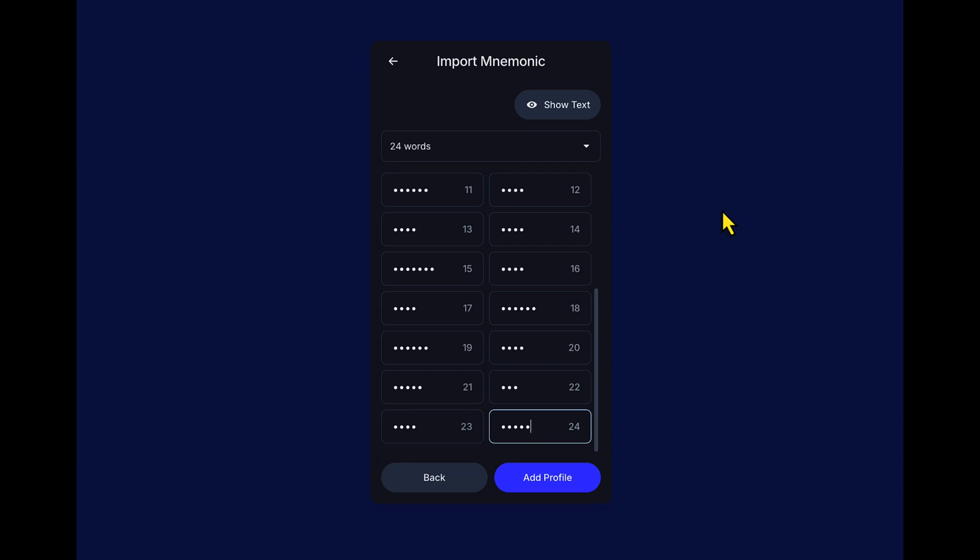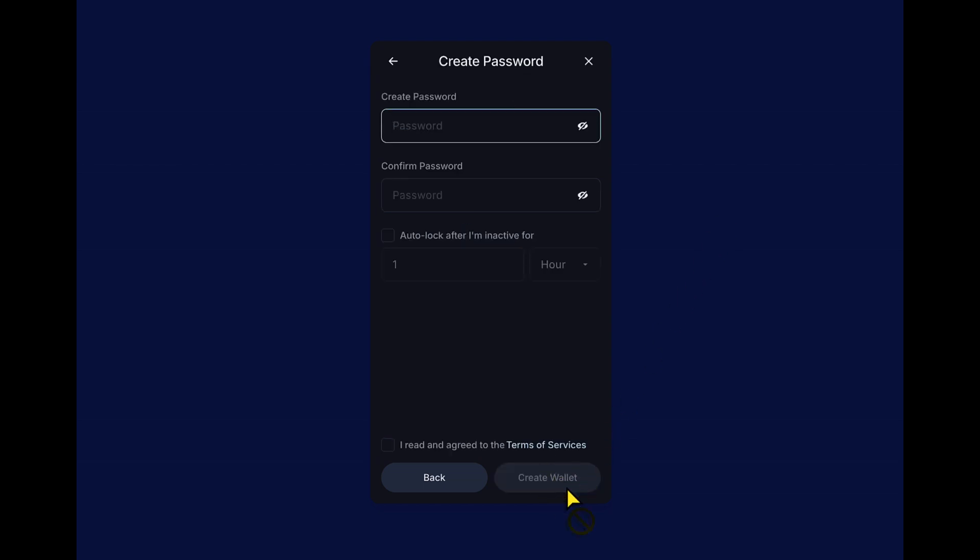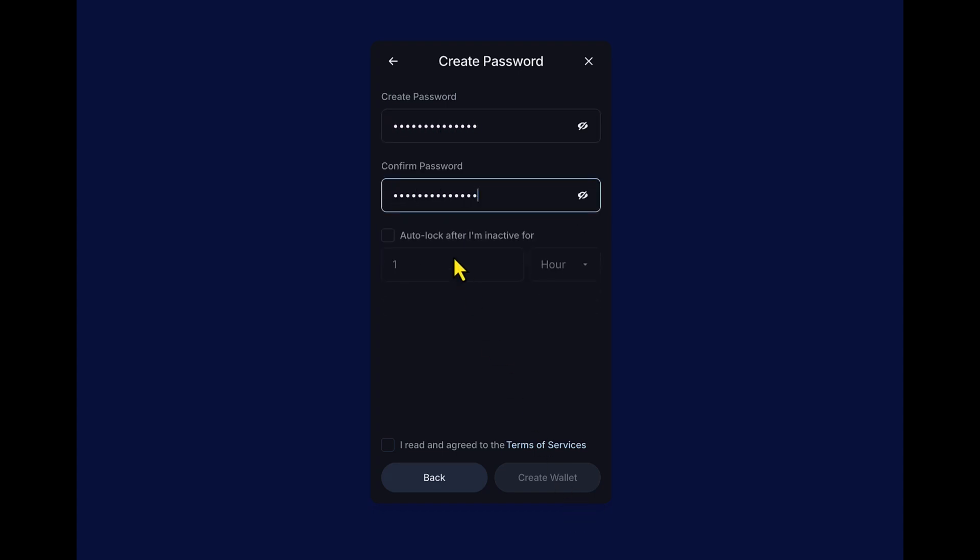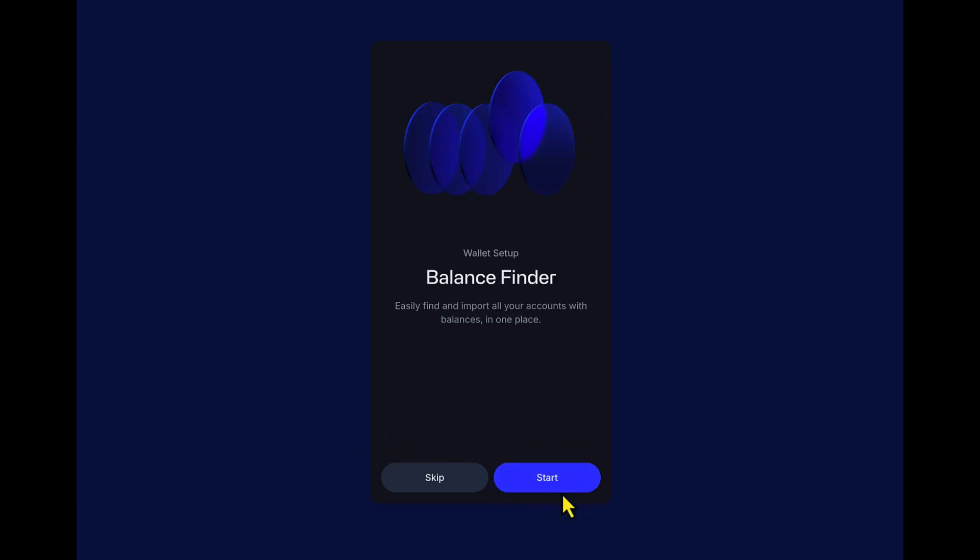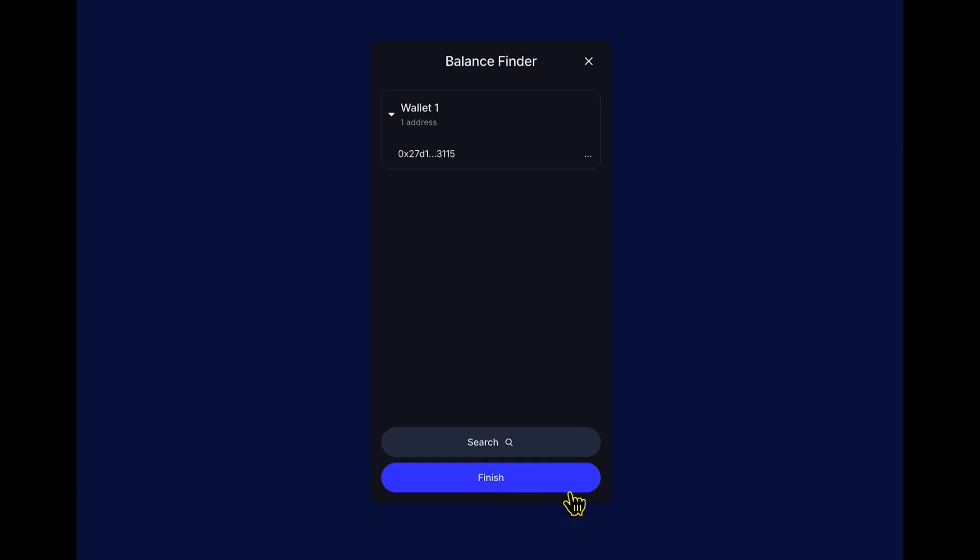Okay, now we're going to add the profile. And here's where you create a secure password. Up to you if you want to auto lock it. I don't really care right now. And yeah, you know guys, we always read the terms of service. No, we don't. Okay, now it's going to find our balance. And all we've got to do is click start. And wonderful, it's found my IOTA and my address. I'm just going to click finish here to get it all set up.